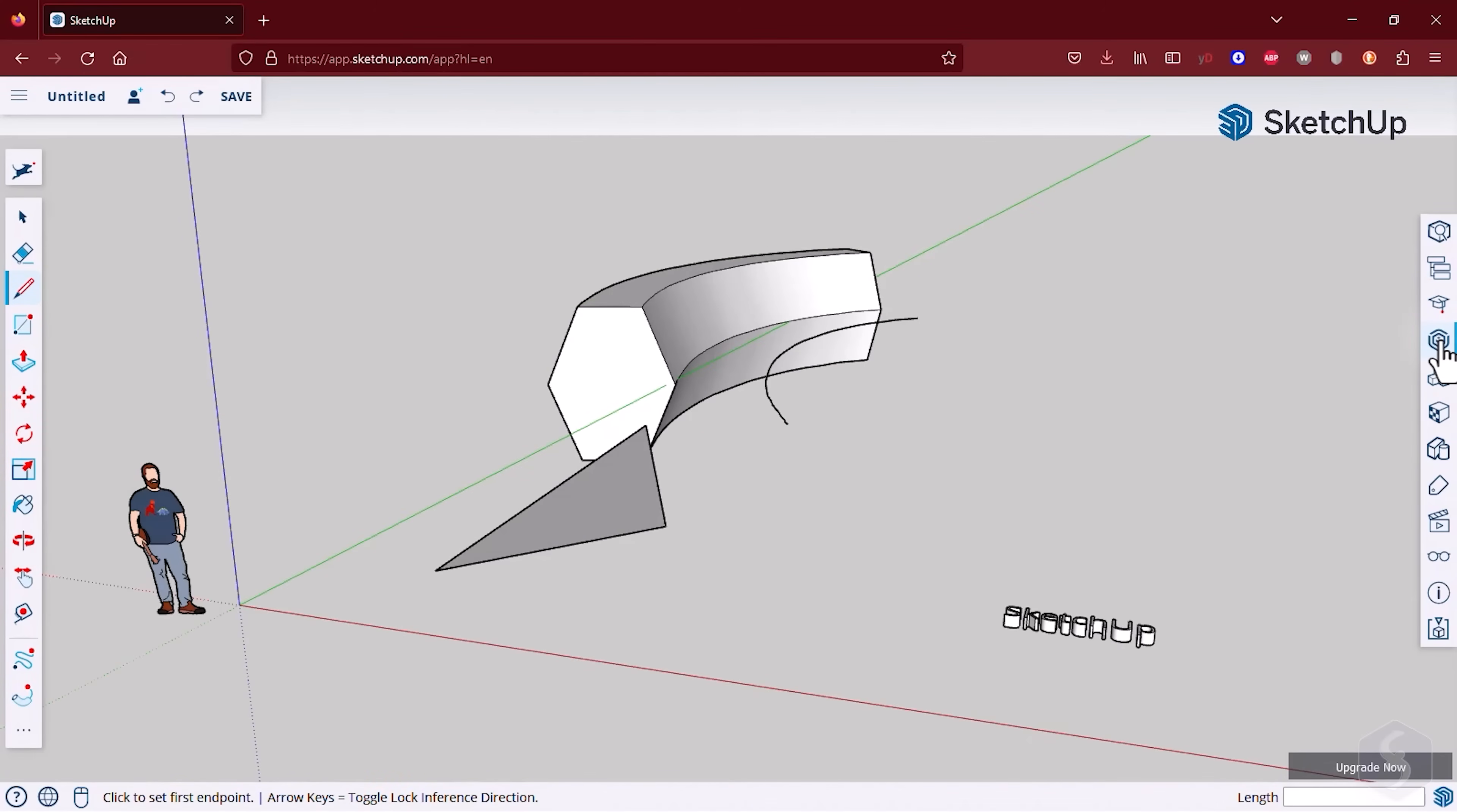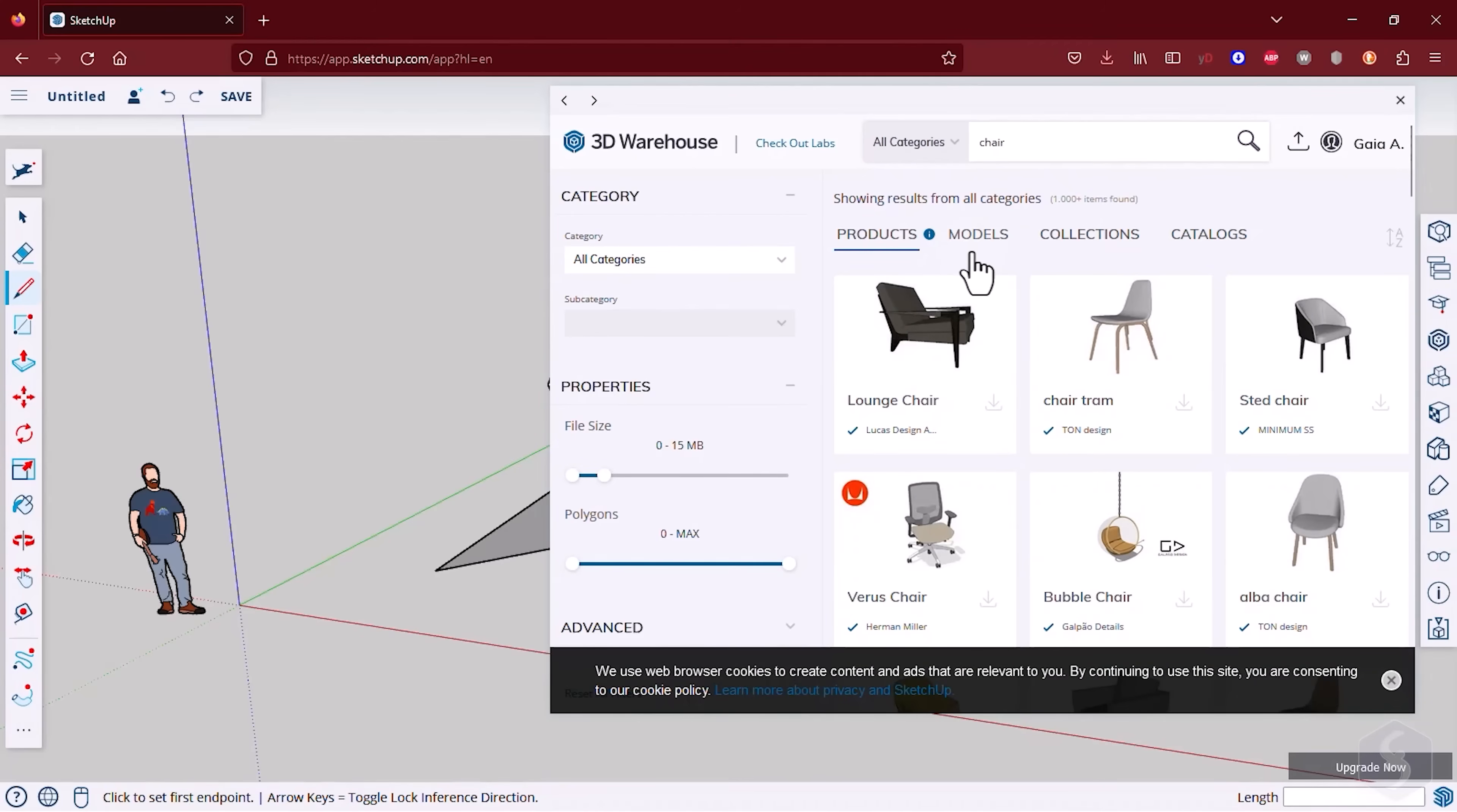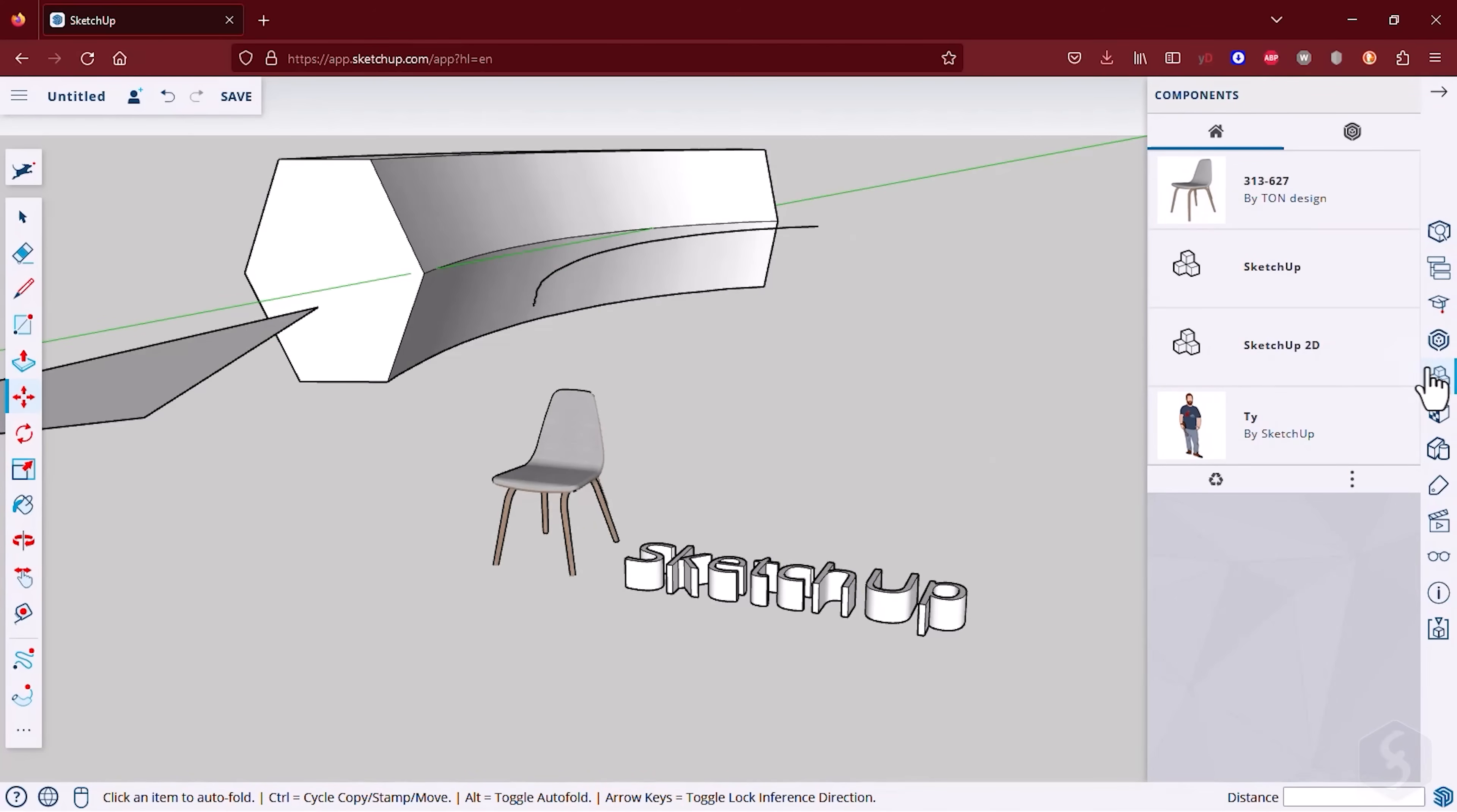You can also open the 3D Warehouse panel to browse for pre-made 3D models from the SketchUp Lab. Simply download the 3D object and click on the Preview to import it. 3D models and text get listed in the Components panel.